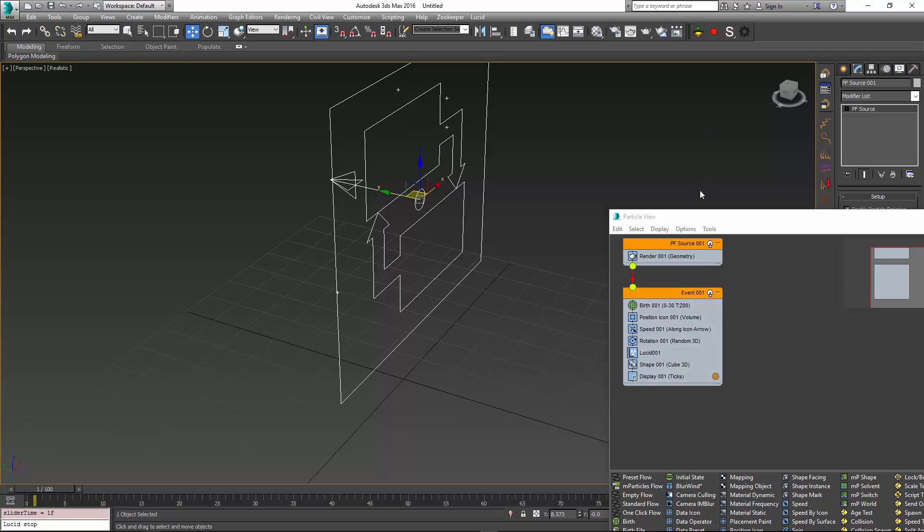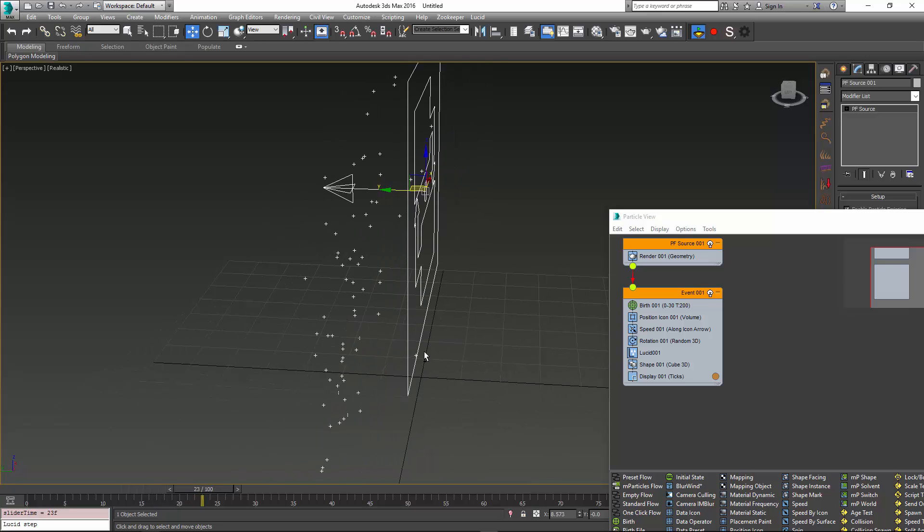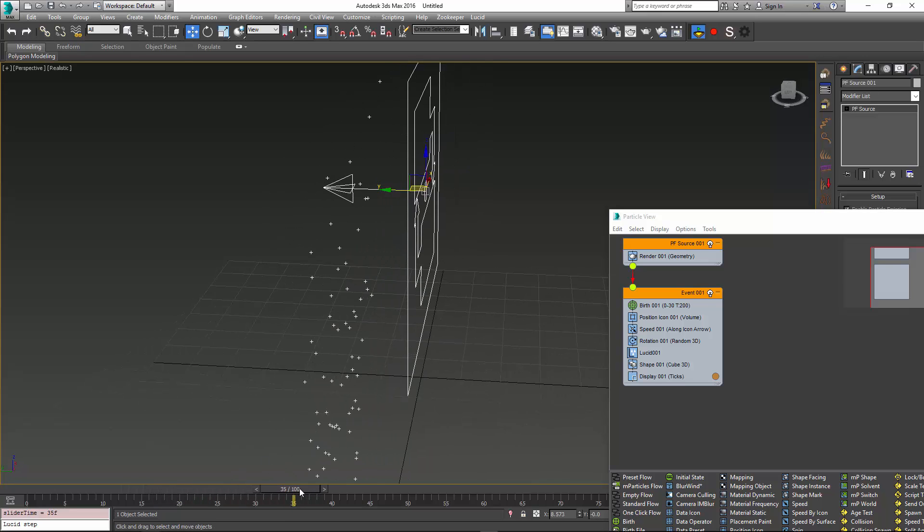To start moving the particles, all I have to do is go into the sandbox mode of Lucid. Now as I scroll, you can see that the particles are moving again. The downward movement is controlled by Lucid's simulation, whereas the forward movement is controlled by the velocity given to the particles from particle flow in the speed action.